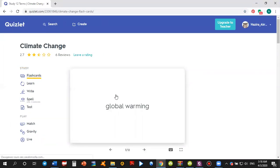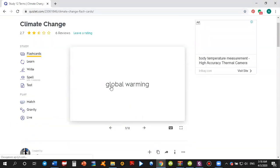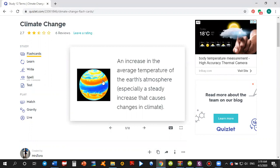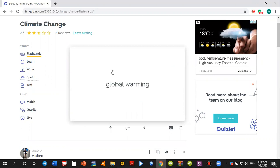So the screen shows you a flashcard and it's global warming. If you are unfamiliar with the word global warming, you simply need to click on the flashcard and then it shows you automatically its definition. An increase in the average temperature of the Earth's atmosphere. You click it back and it shows you again the phrase.